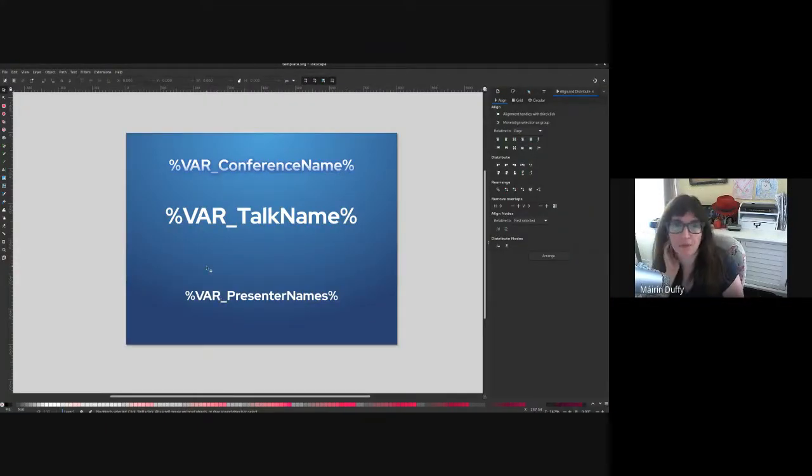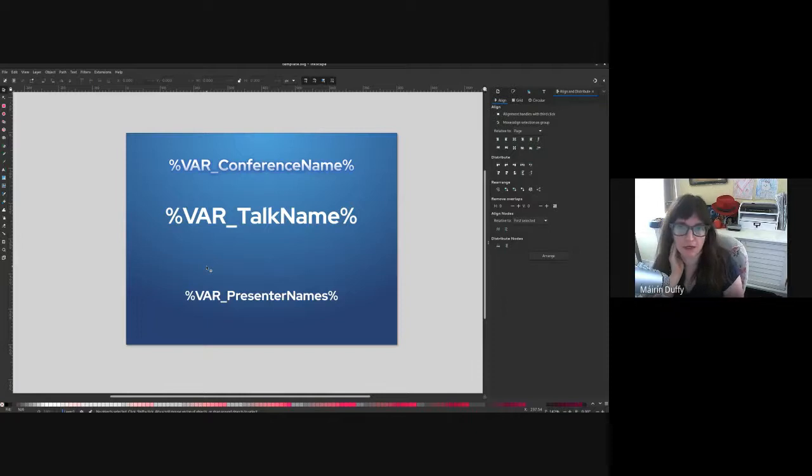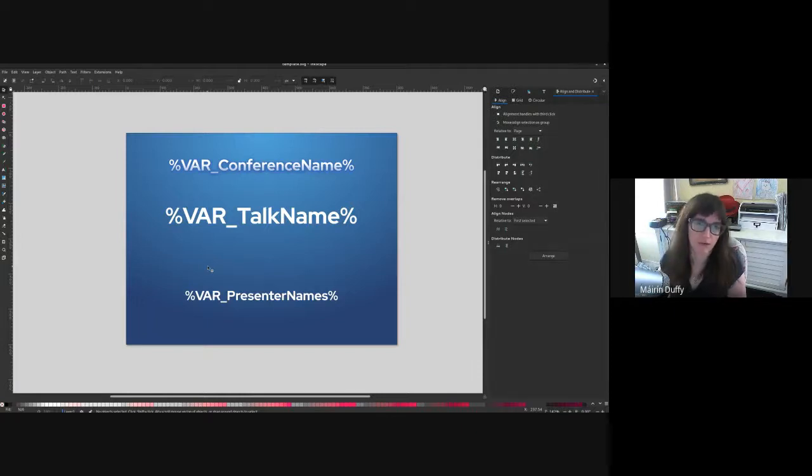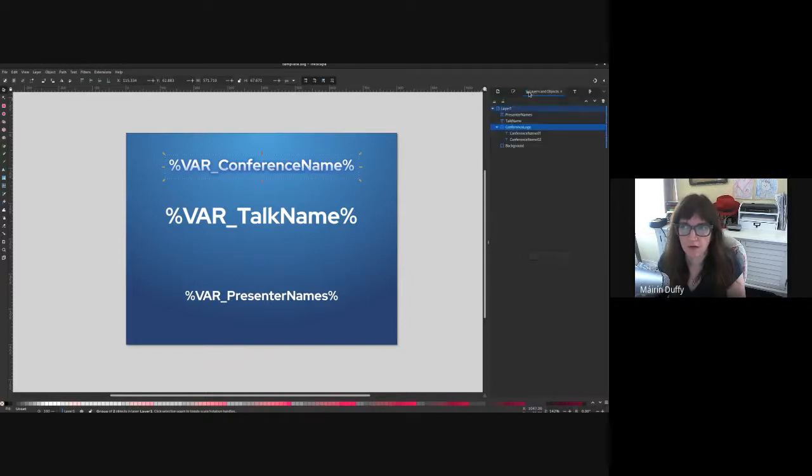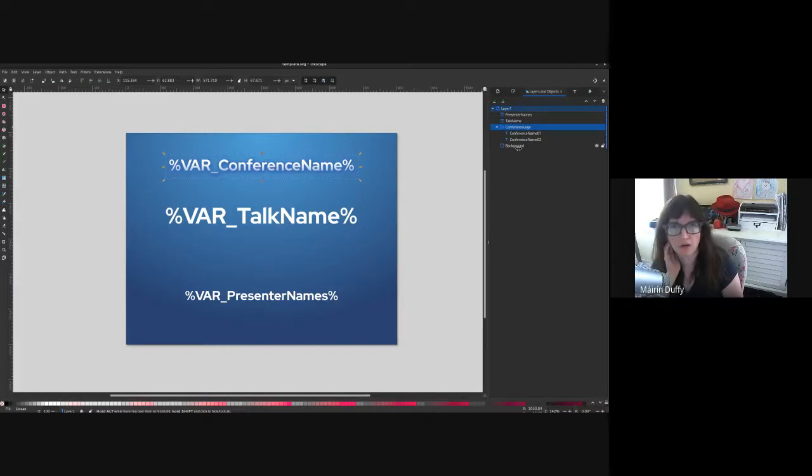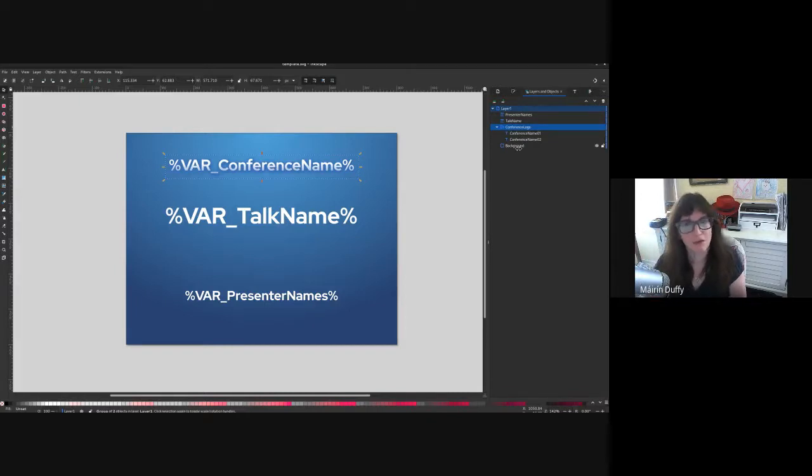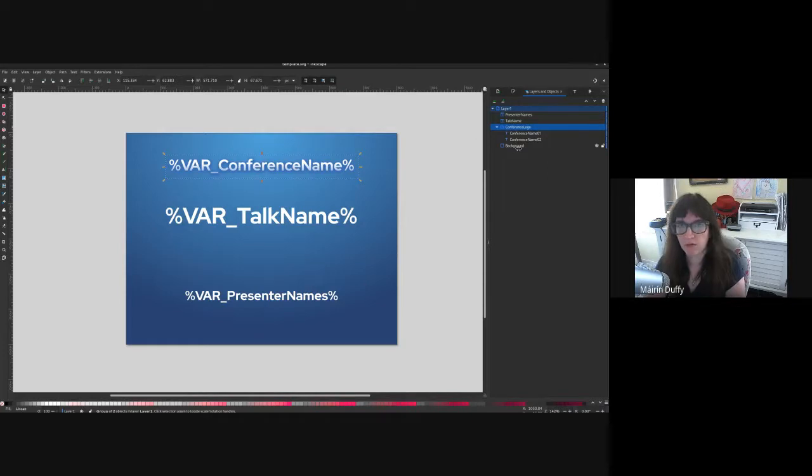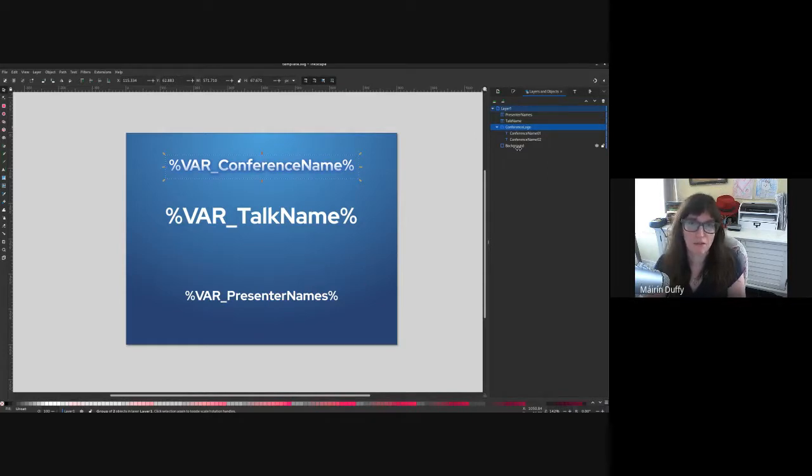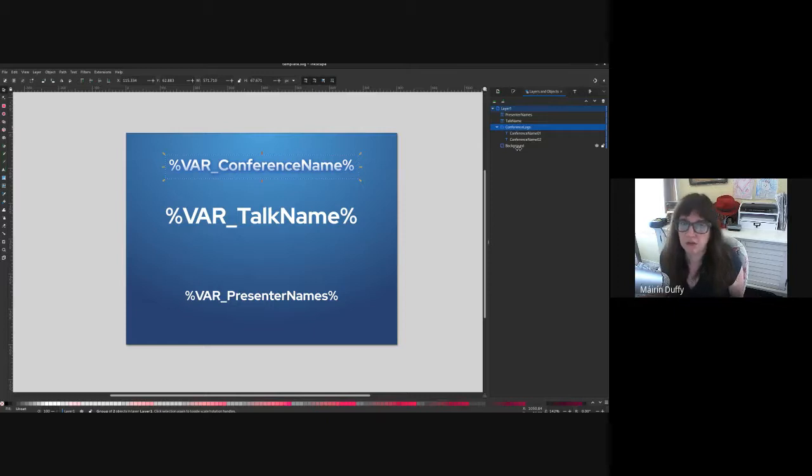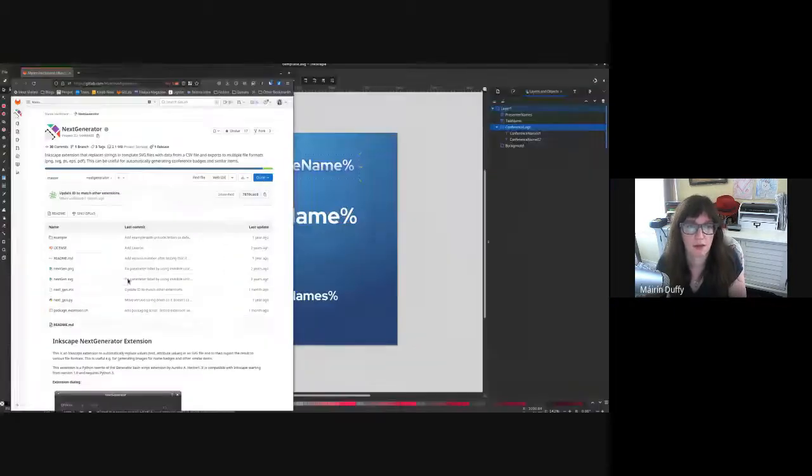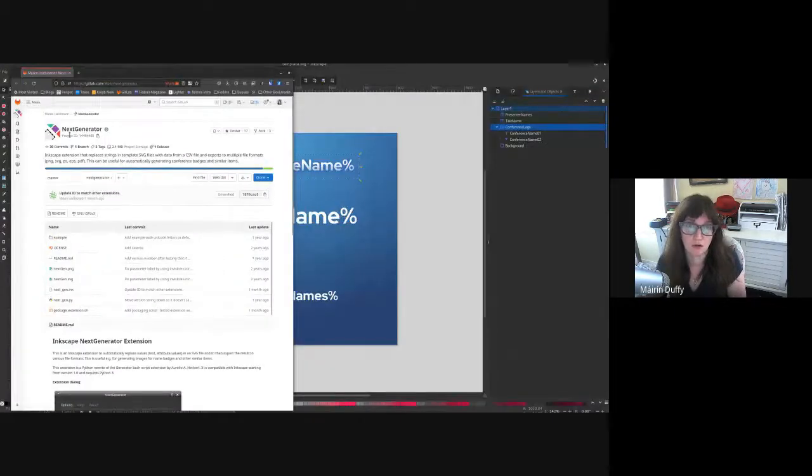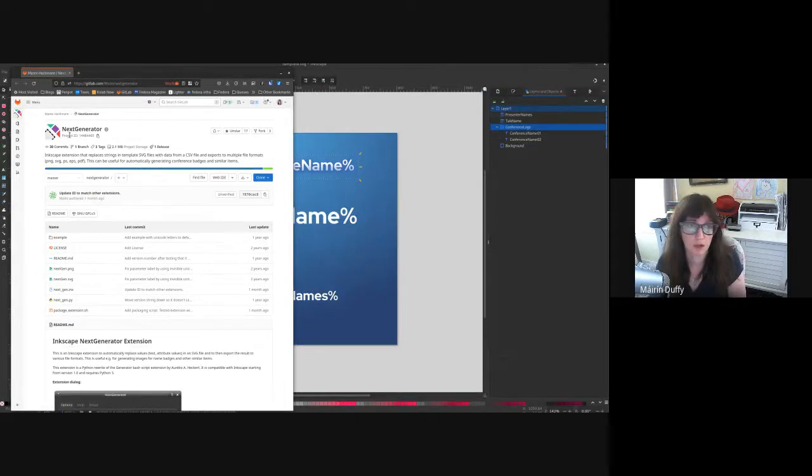So this is the template that I made for this example and it basically has the conference name. If you look at the layers here I've named them particularly because when I started trying to figure out the best way to do this, I used to write Python scripts that would go through the SVG DOM based on the name of the object in the Inkscape file and replacing them. There's actually a very handy extension available for Inkscape now called Next Generator that gives you a GUI based way to do the same thing.